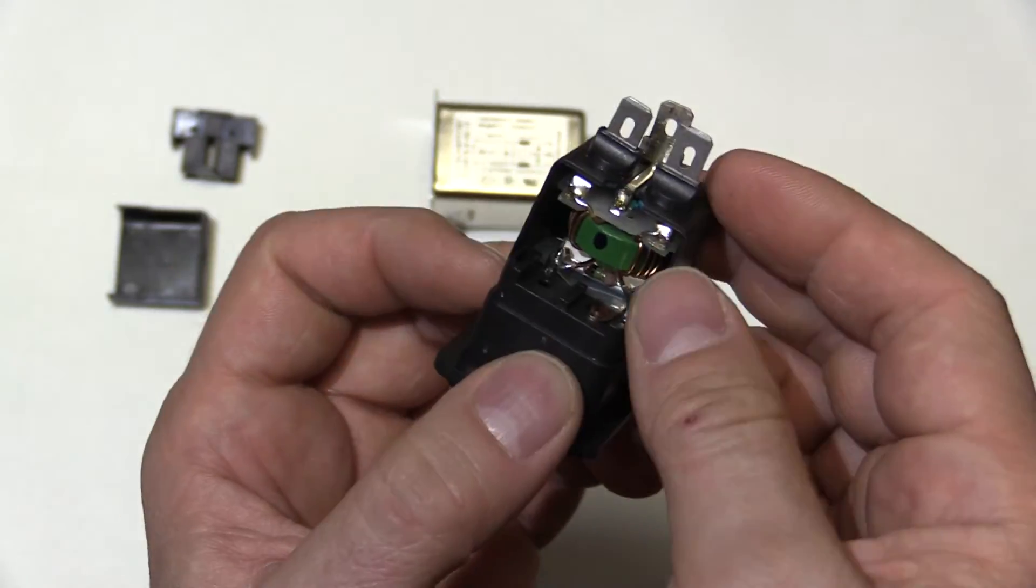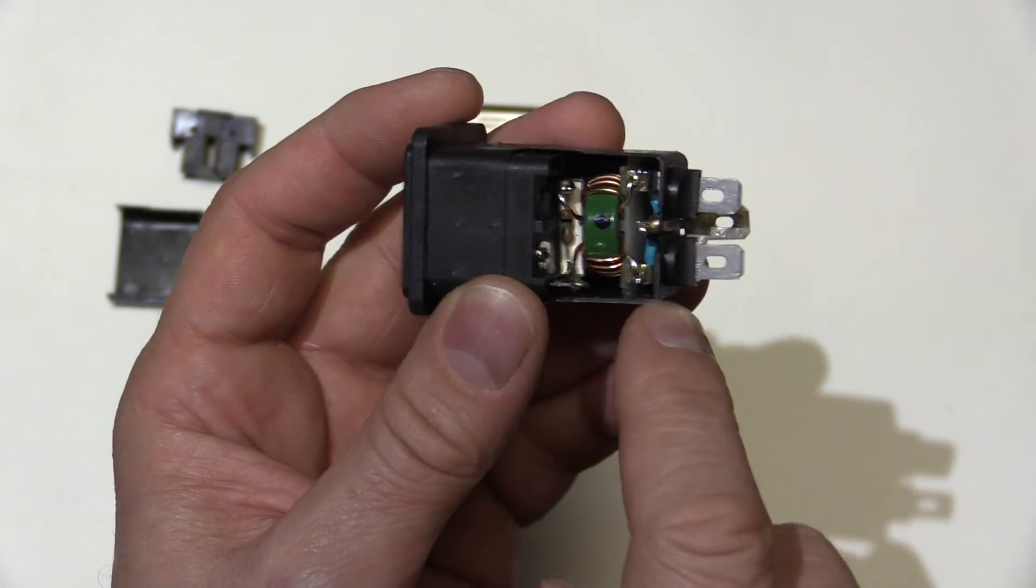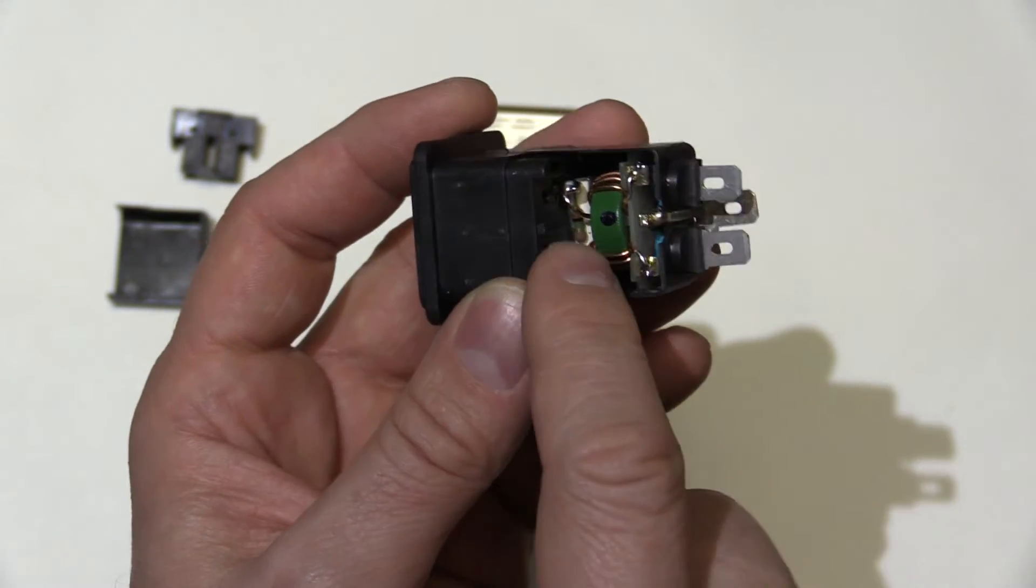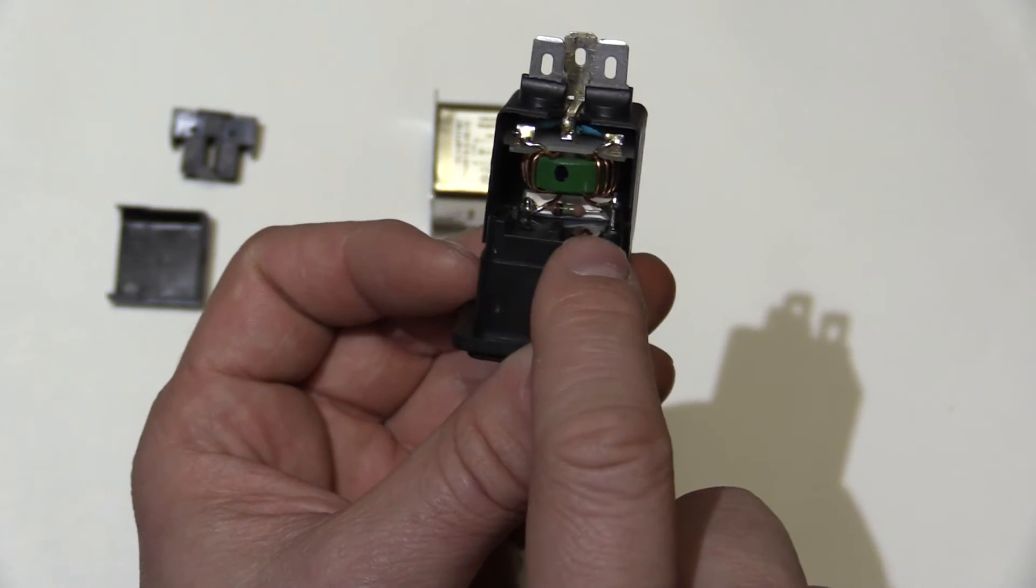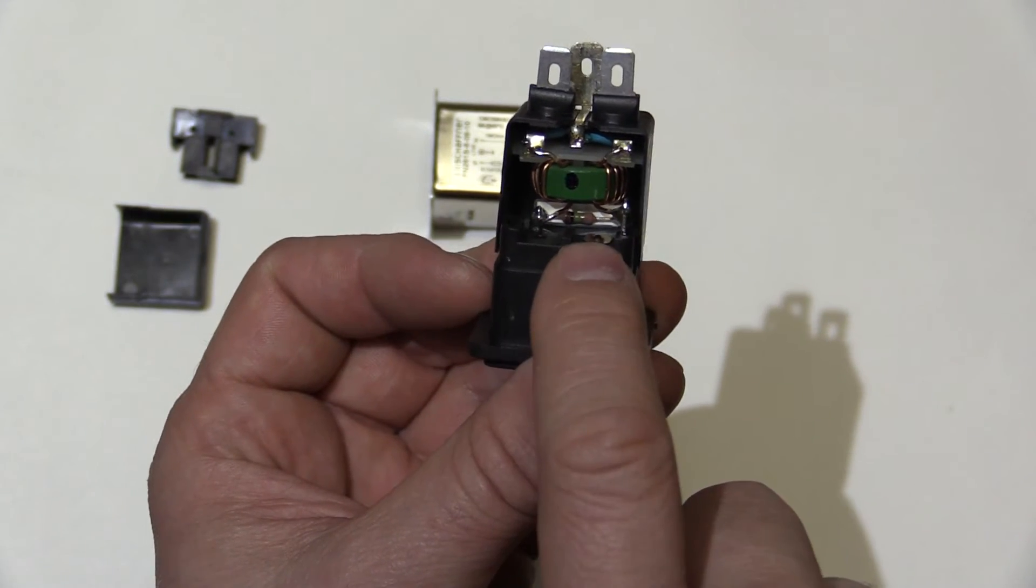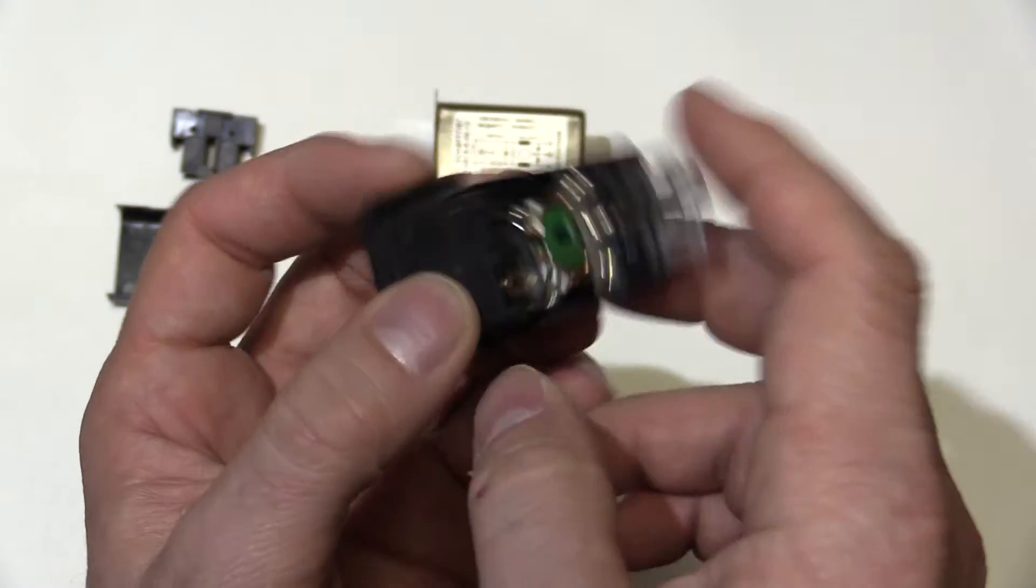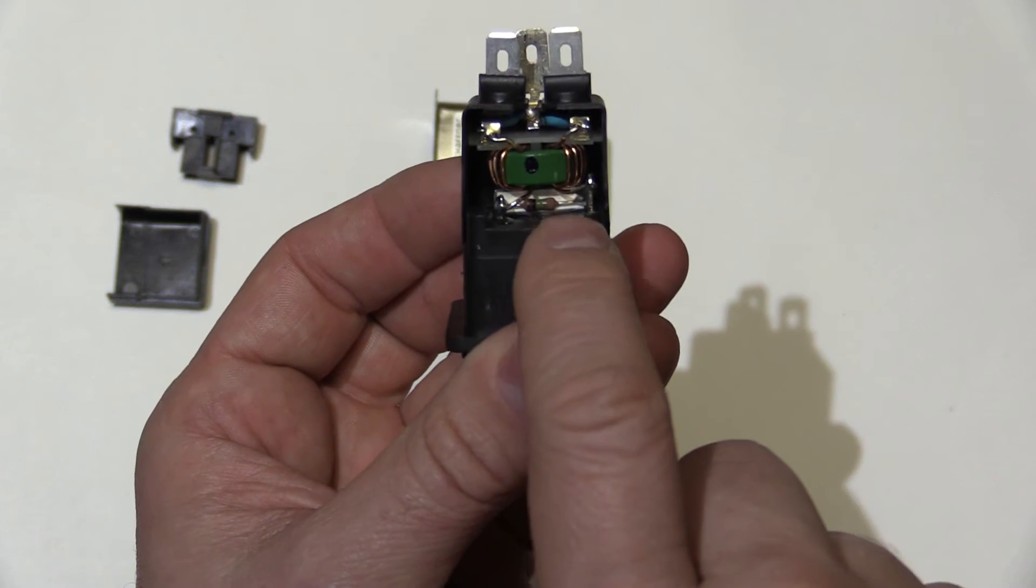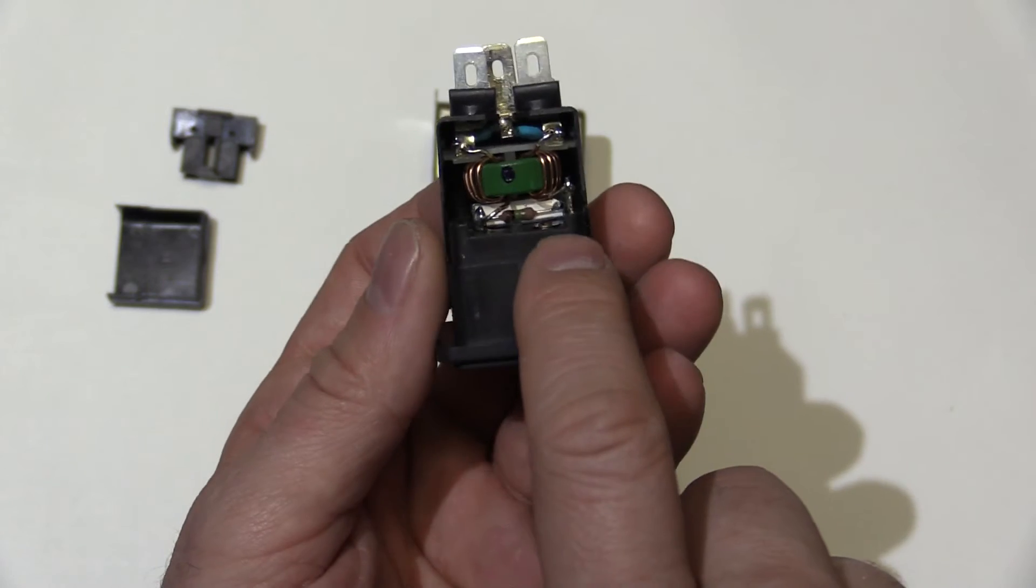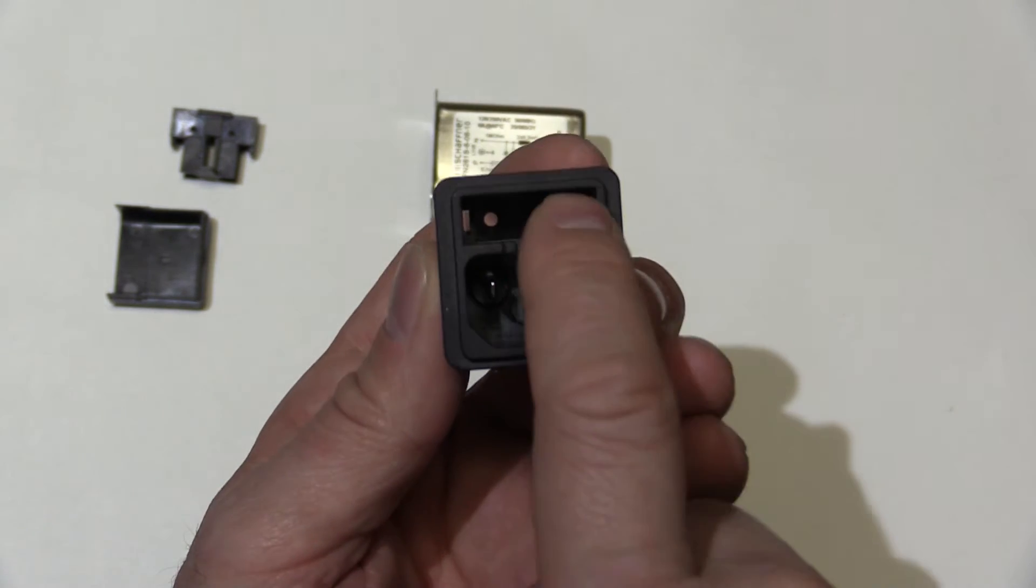But that X2 capacitor is a special rating. You've got X class and Y class. The blue ones here are Y class, we'll talk about those in a sec. But the X class, it's rated to go across the mains, where if there's a fault, it won't cause an unsafe condition. This capacitor, this one can fault short circuit, because if it does, it's not going to cause an unsafe condition. It's just going to blow your fuse.